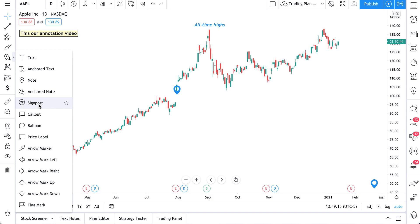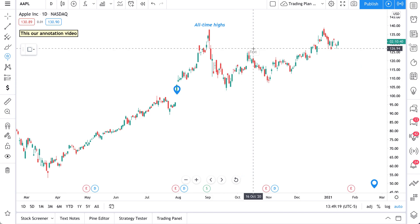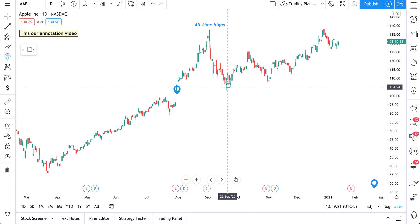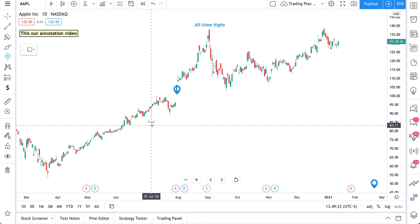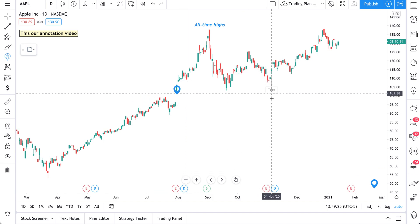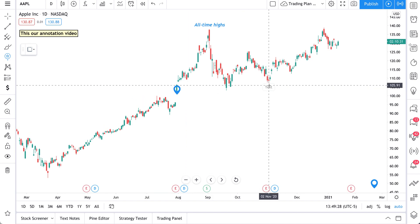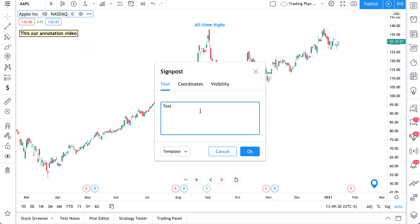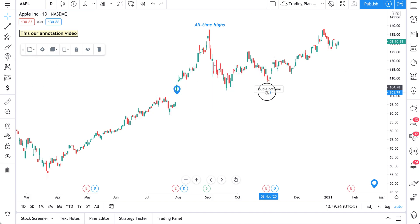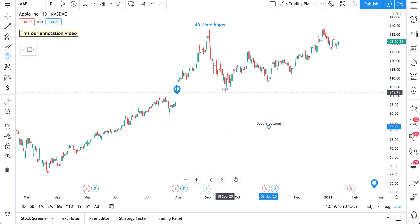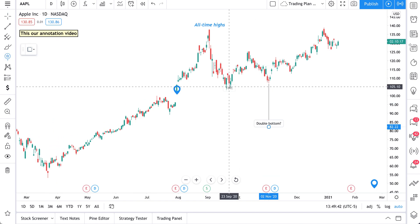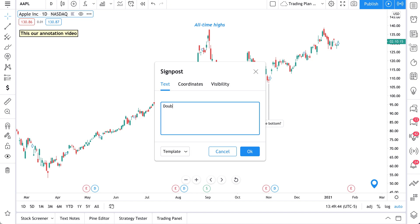Now let's talk about signpost. Signpost is a great tool for putting notes at specific price levels. We click our signpost, find an important moment, and add it to that moment. Let's click this low here, write 'double bottom,' and click OK. With this signpost we can drag it down so it really stands out. Let's add another signpost here and say 'double bottom' again.